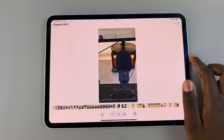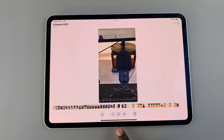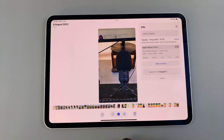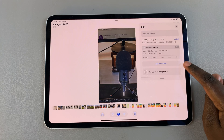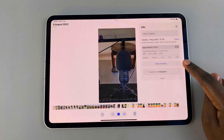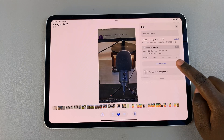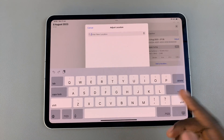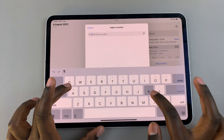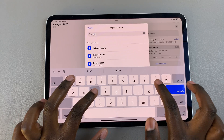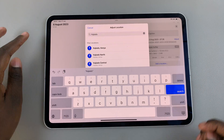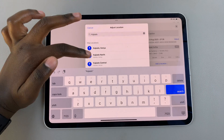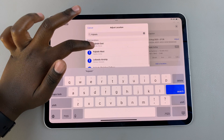Once you've found and selected the photo, tap on the info icon at the bottom. From here you should see the option 'Add a location' — tap on it and then enter the new location that you want to add to the photo.